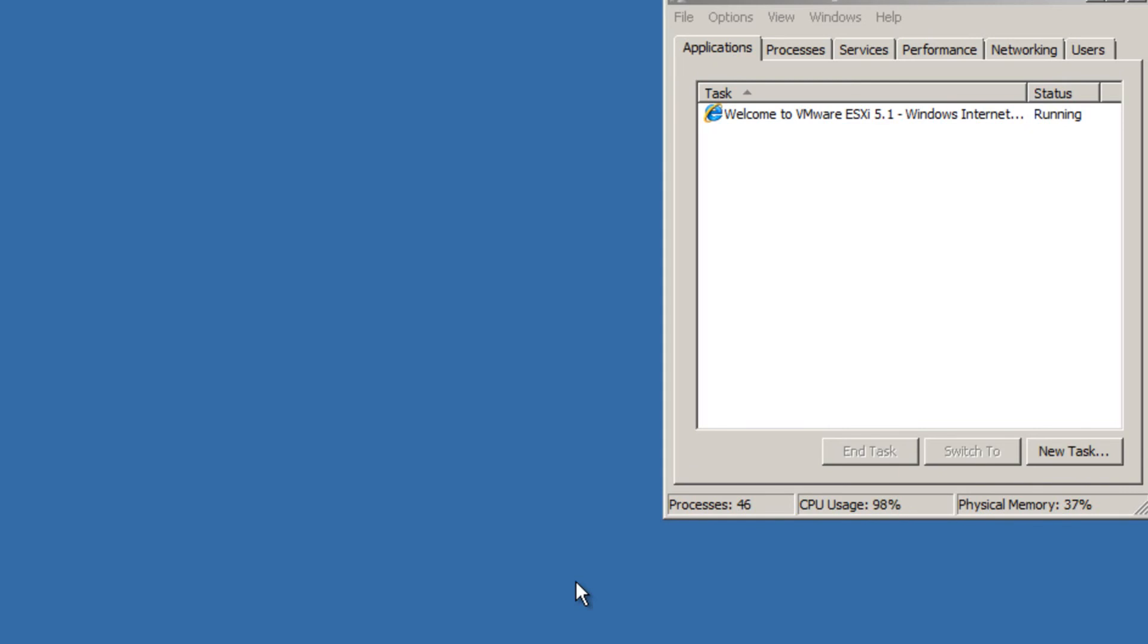So when this boots up, eventually, I'll log in. We should be able to log into the IP address of our ESXi machine with a username of root and password. I believe it's blank. If it's not blank, I think I saved it as password.